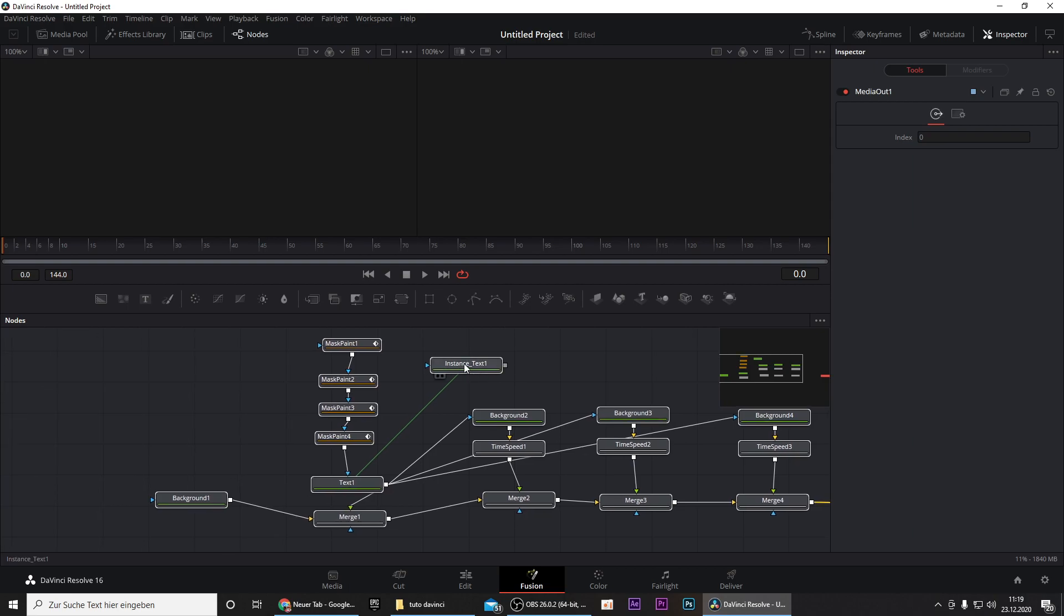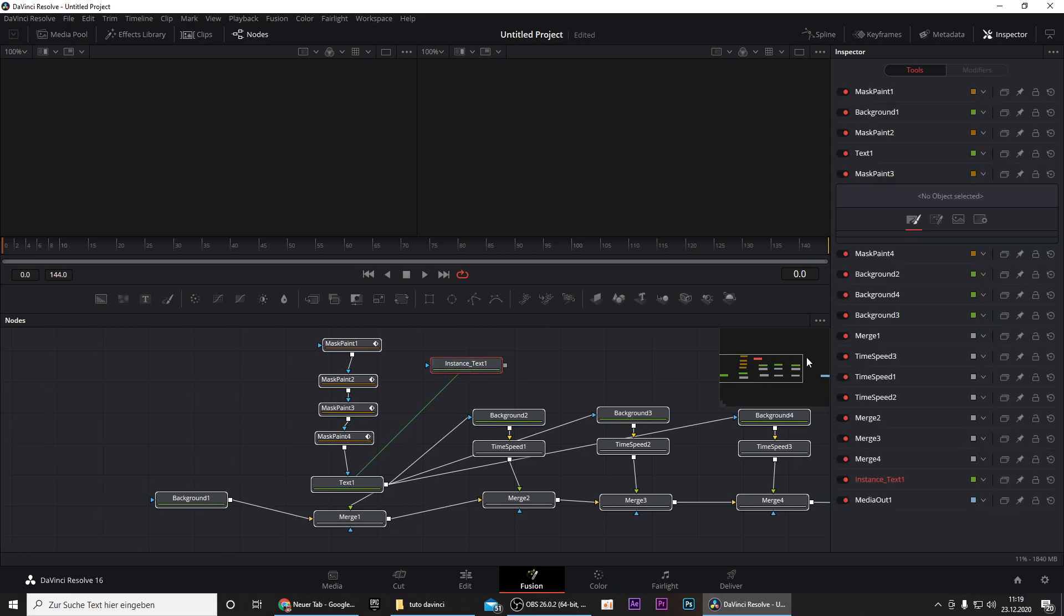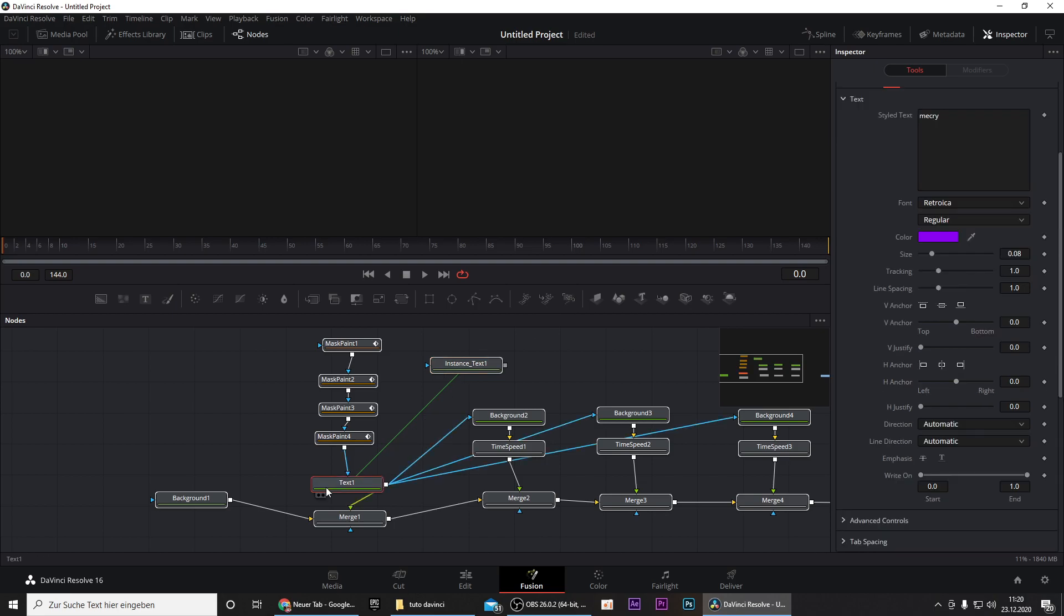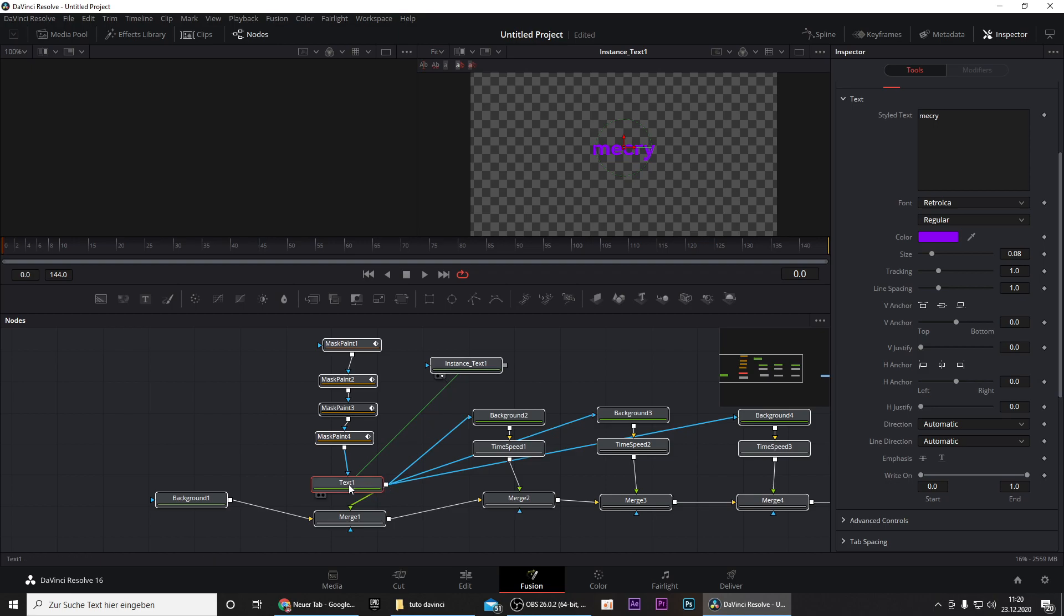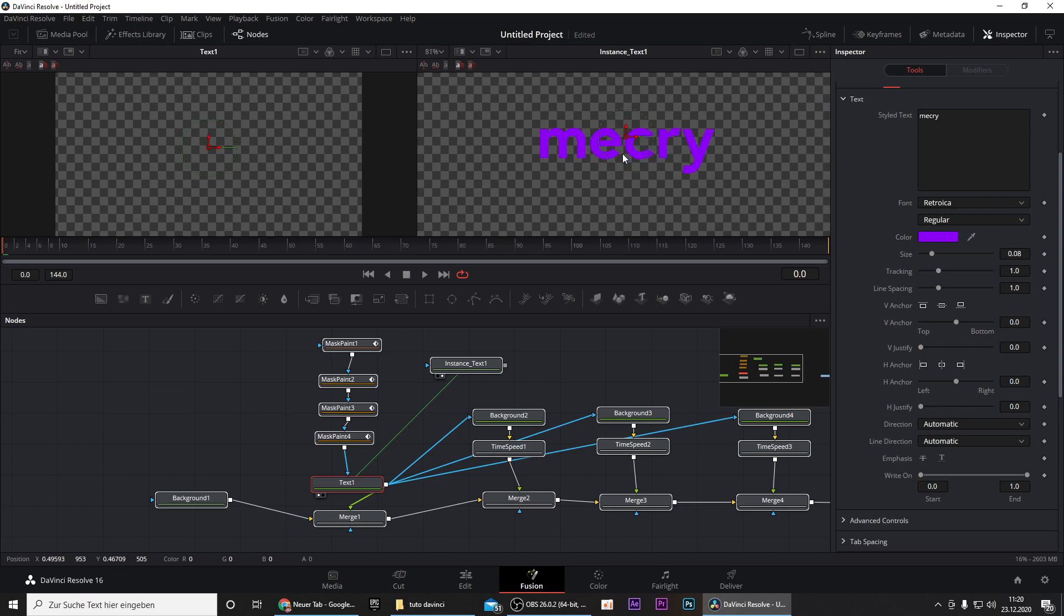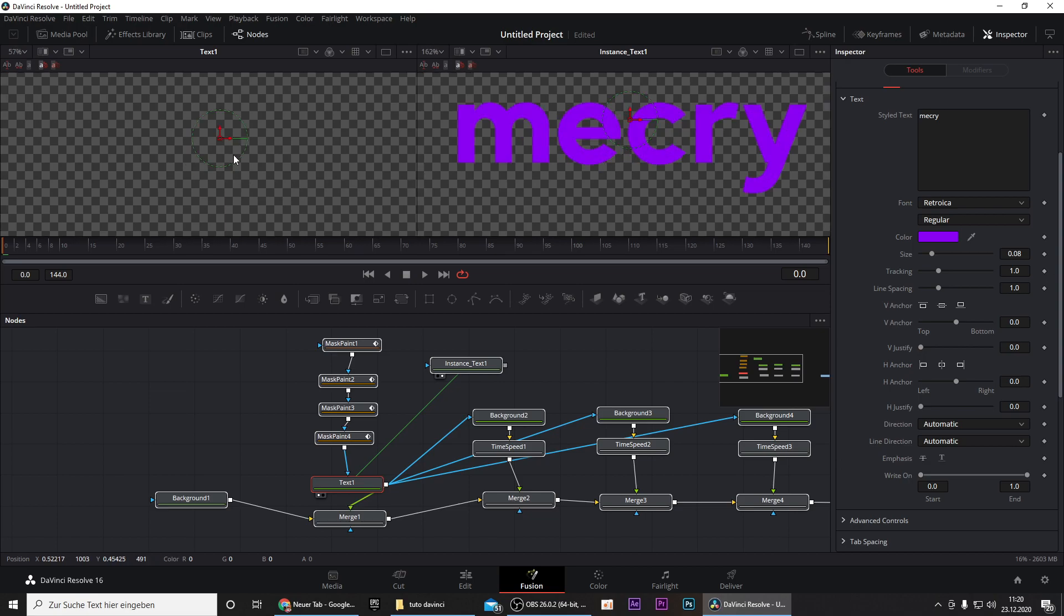First of all you want to go to your instance text, go to this styled text and rename it to your name. My name is Mecry so that's why I will name it Mecry. Then you can hover over the text and click the right button and do the same thing for the text but click the left button. Now we can zoom in by pressing Ctrl and scrolling in with our mouse wheel and do the same thing here.